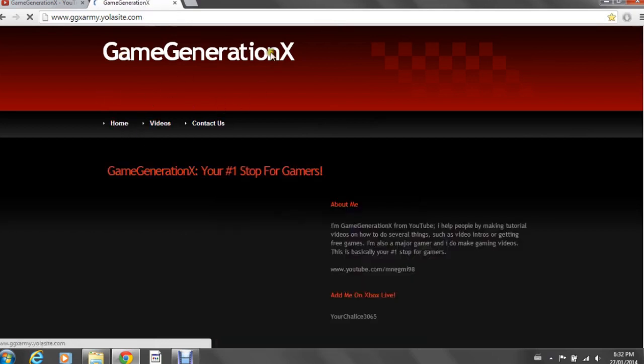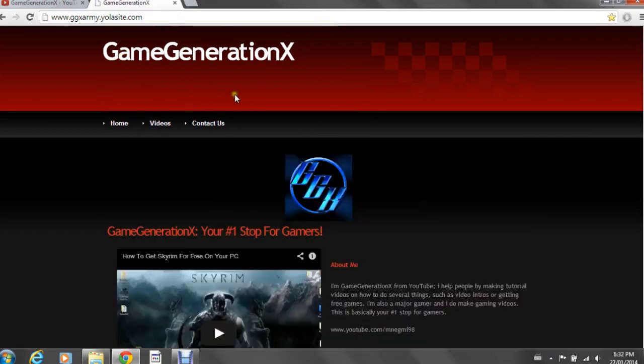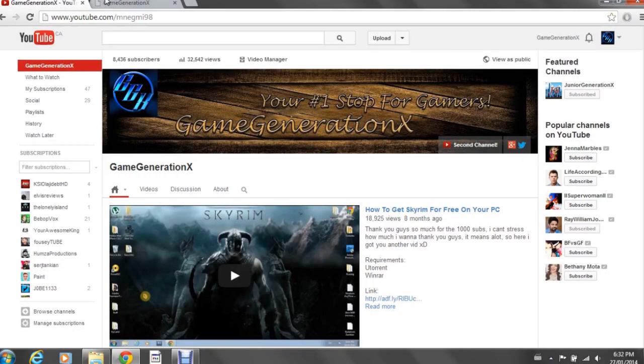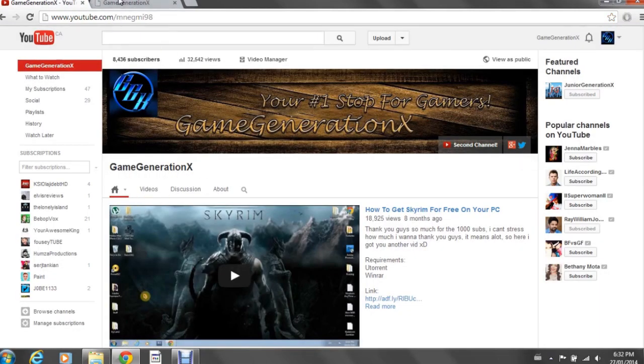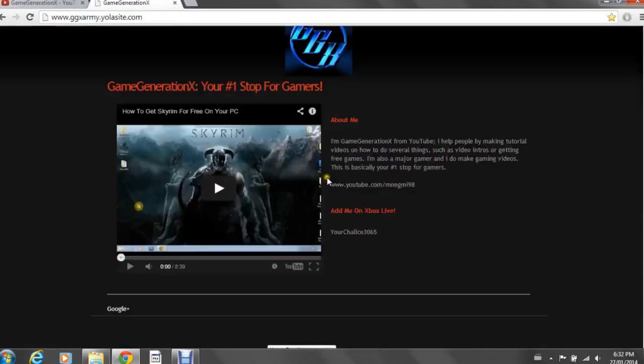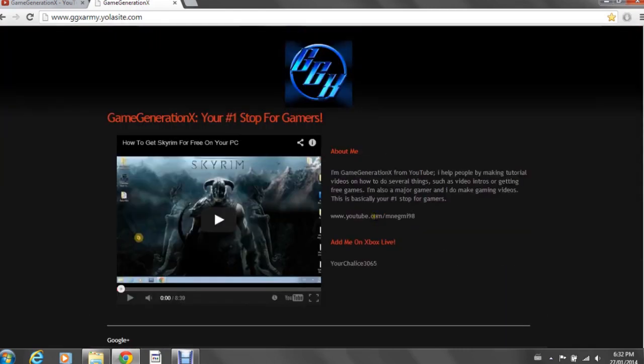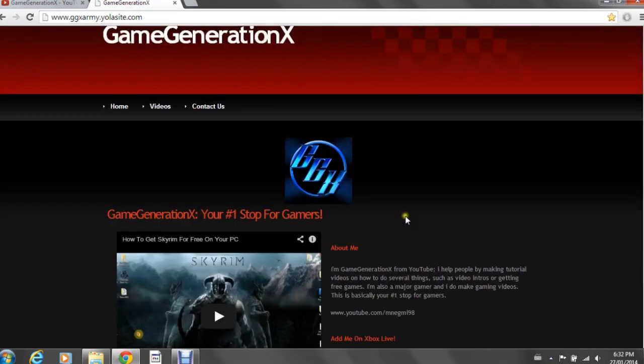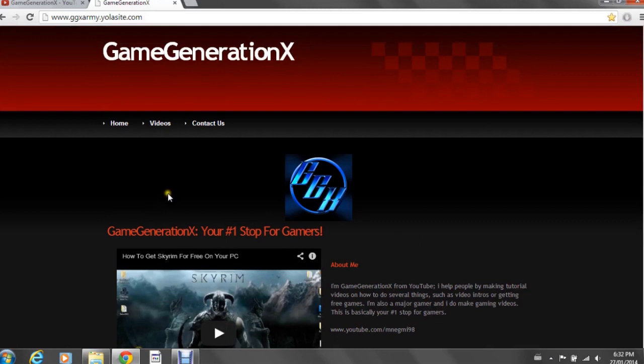It's easy to navigate through this, it's simple. I haven't complicated it yet. I have my logo and everything which will lead you to my YouTube channel. So just a little bit about me, you can add me on Xbox Live if you'd like: yourchalice3065. I'm down to game.